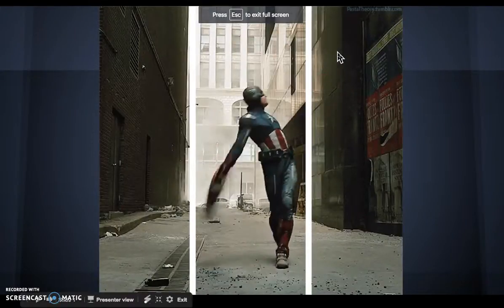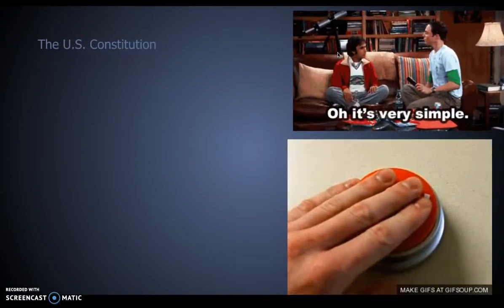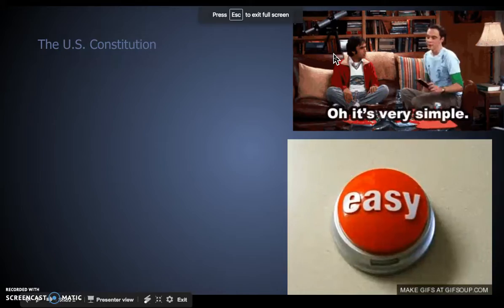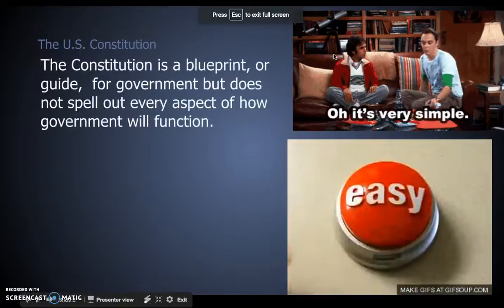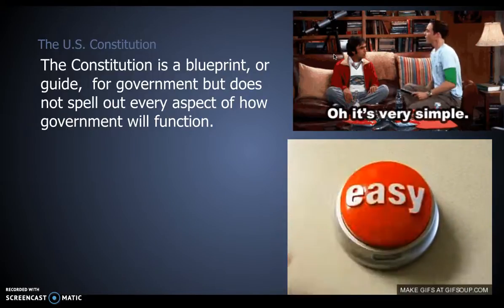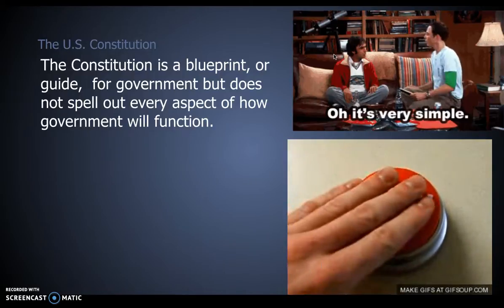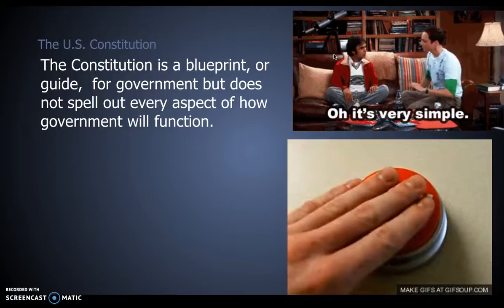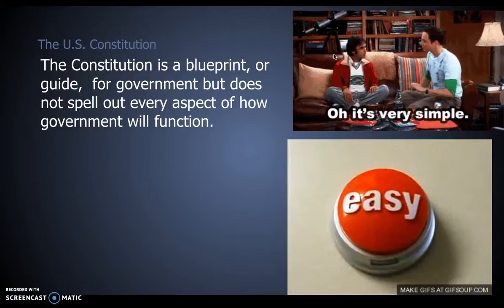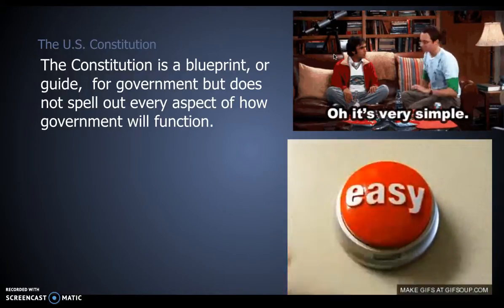Captain America is a big fan of the Constitution, and that's what we're going to be talking about today. The Constitution is a blueprint — it's a guide for how things are supposed to work. It does not tell us every specific thing. The Constitution was created in a particular time, so the internet, drones, stem cell research, or any of these topics are not found in the Constitution specifically. We have to use it as our guide to figure out what we're going to do.